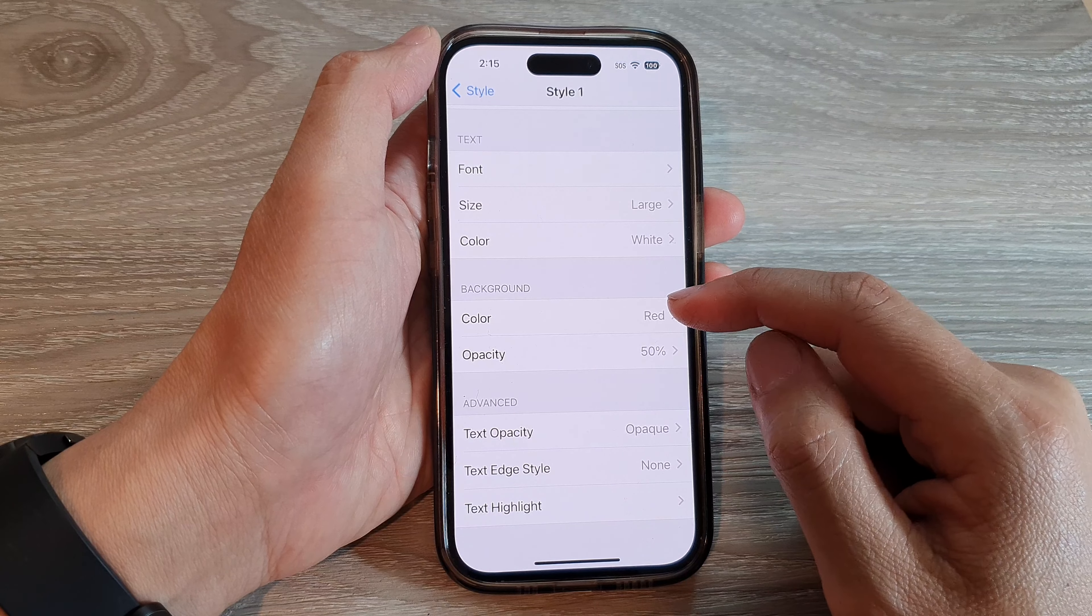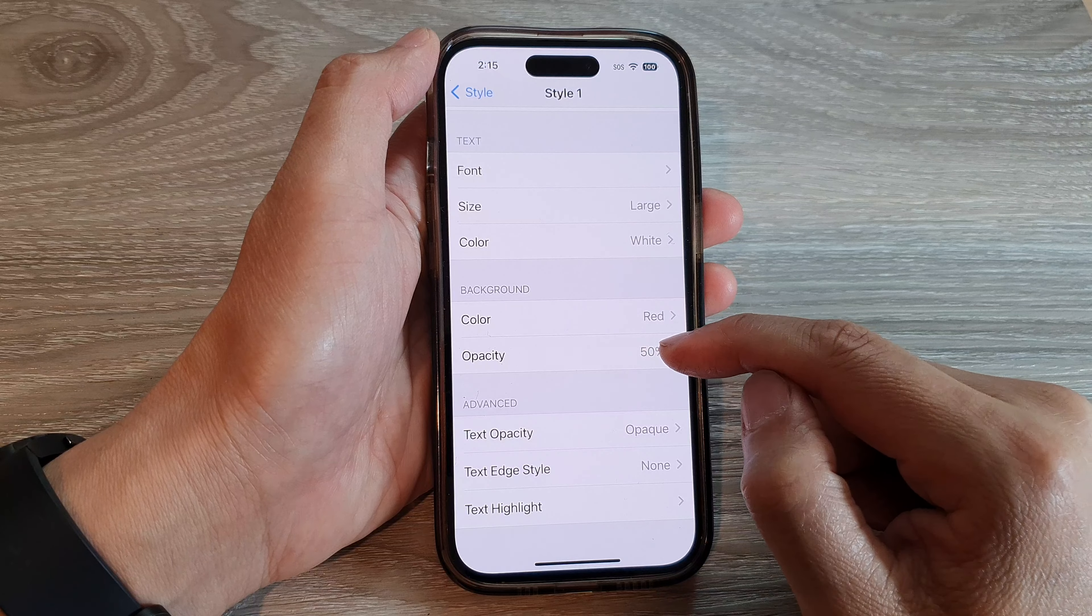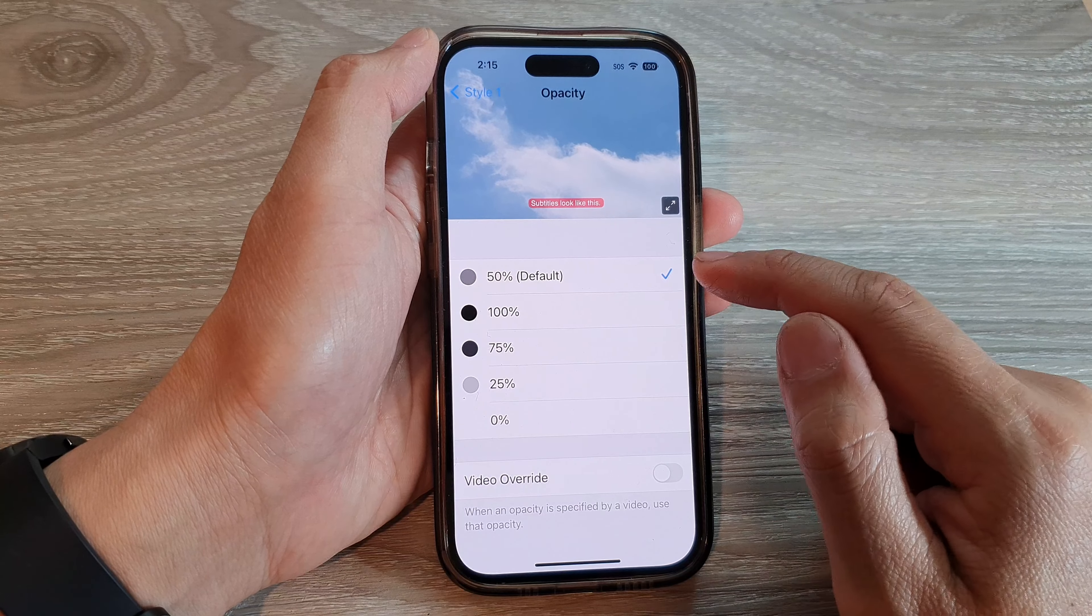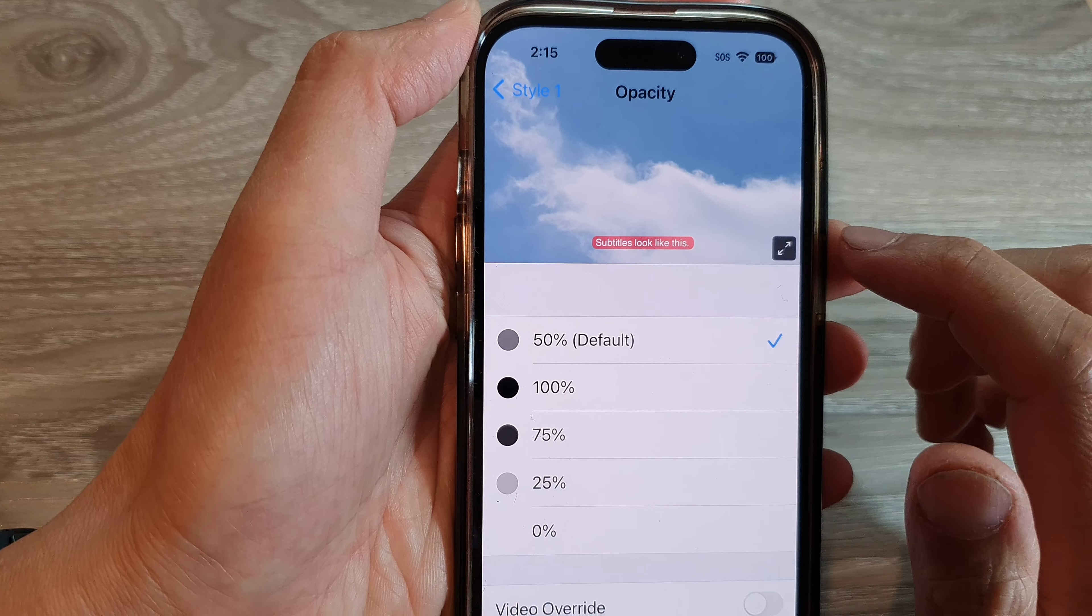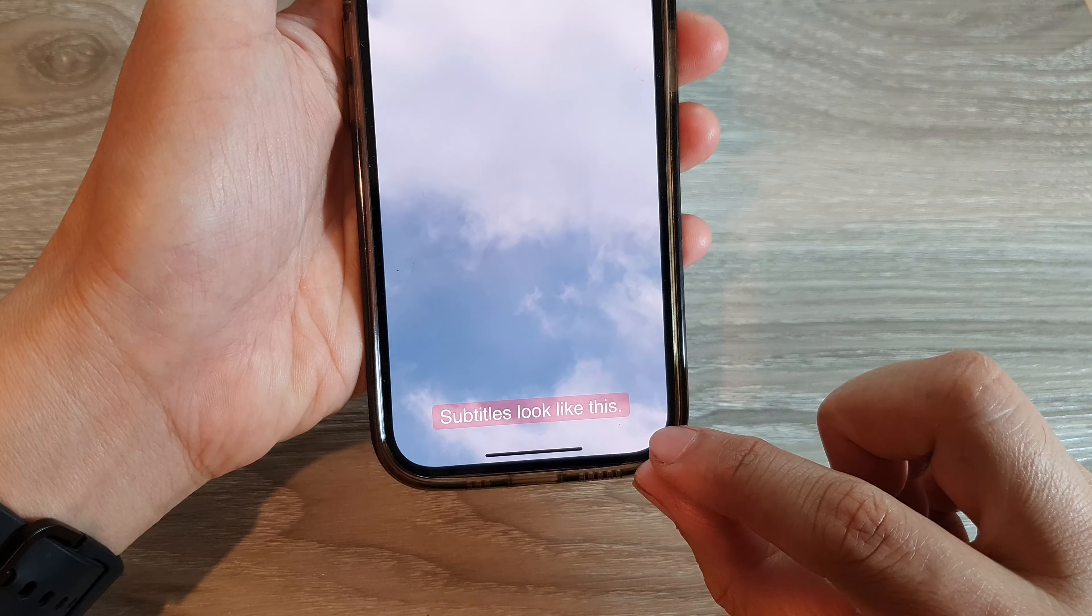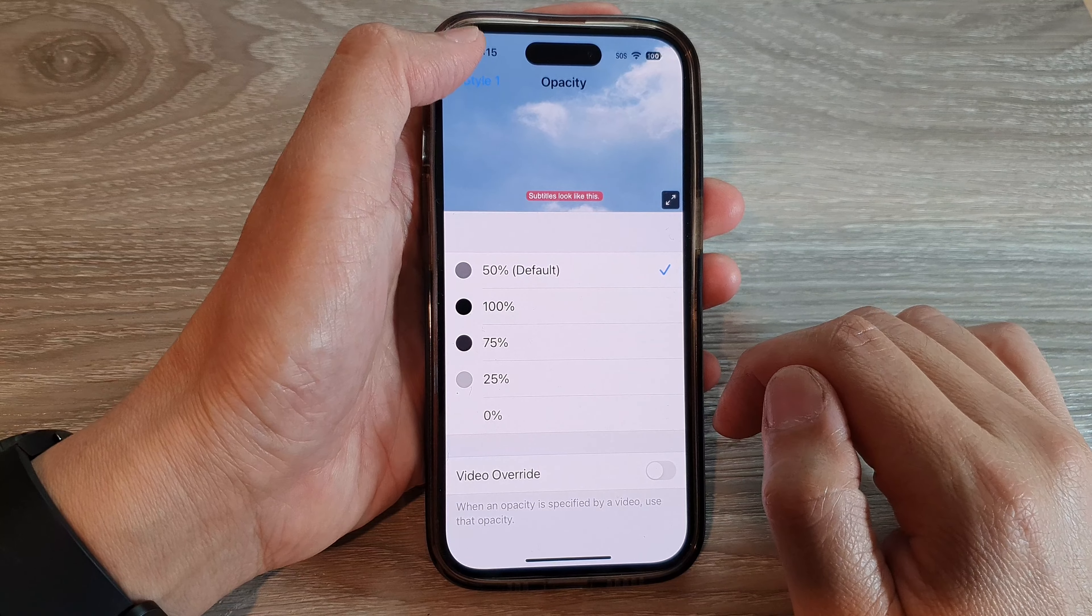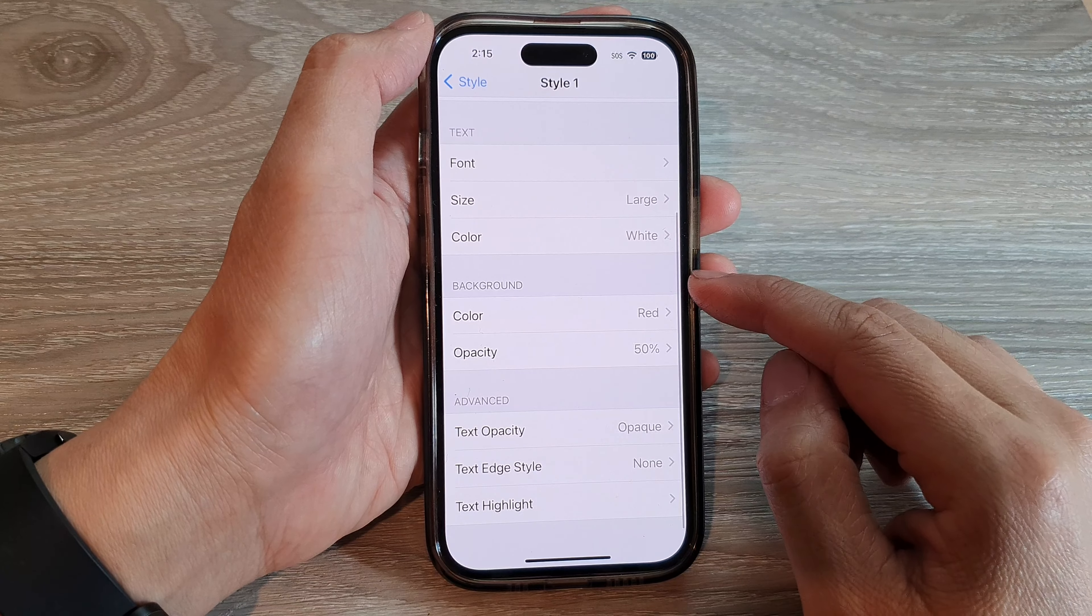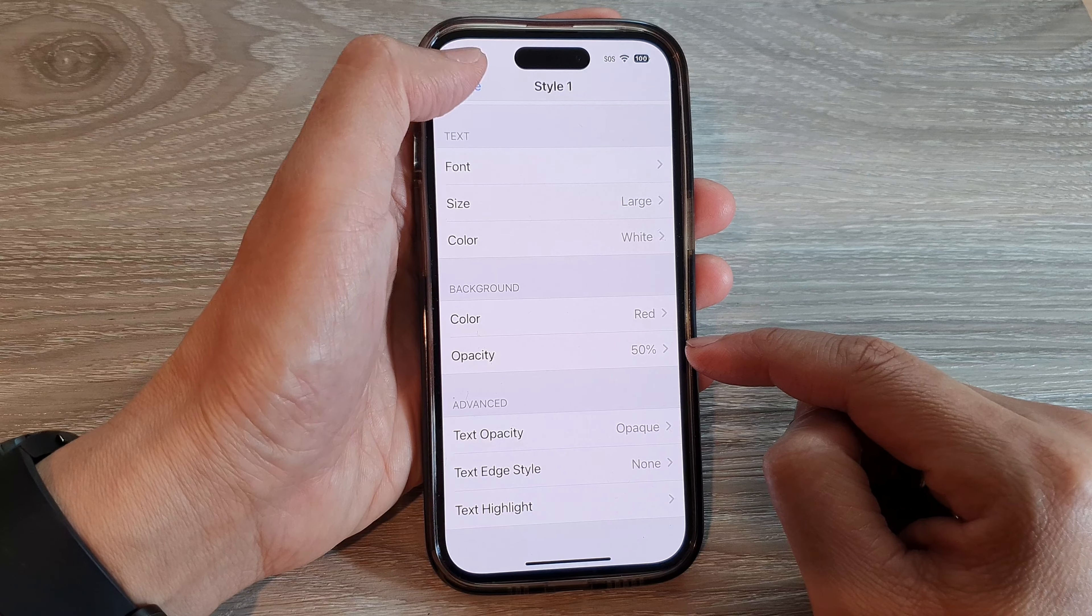For the opacity, you can tap on that. Then you can choose whether to have 100% opacity, 50% opacity, or 25% opacity. And that's it. That is how you can change your subtitle background color and opacity.